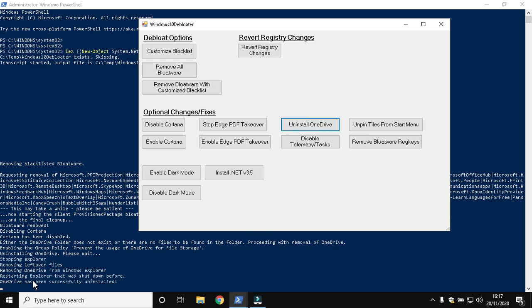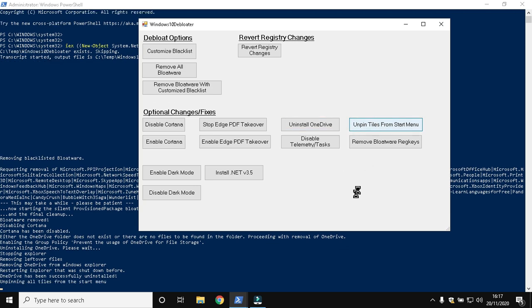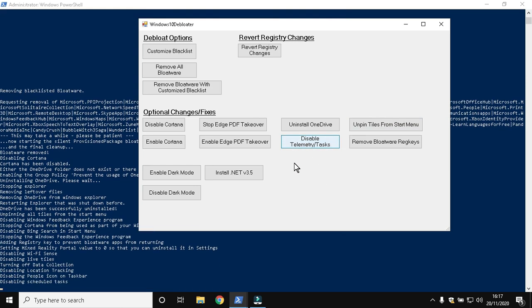Unpin tiles from the Start menu. Disable telemetry task.